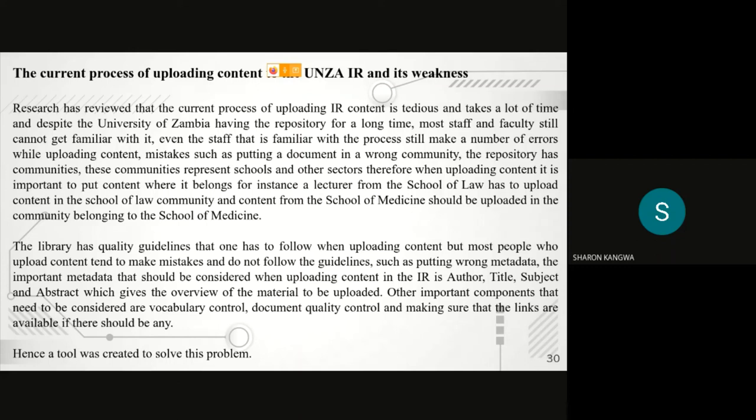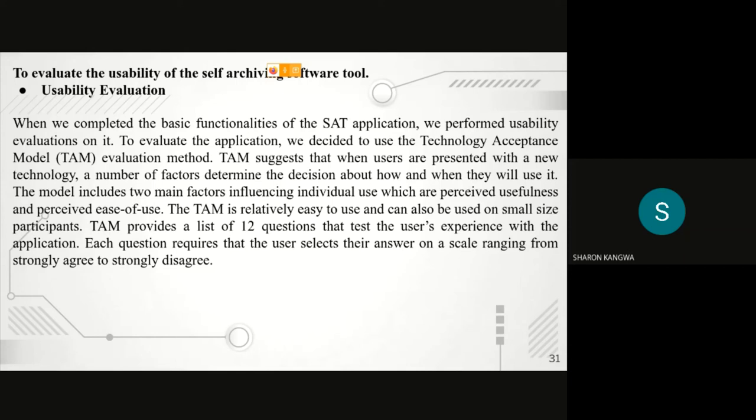For our tool, which is UNZA SAT, we evaluated it using the Technology Acceptance Model, which is also known as TAM, for us to determine the usability of this software. We also conducted an experiment. In this experiment, we expected participants to interact with application A and B.